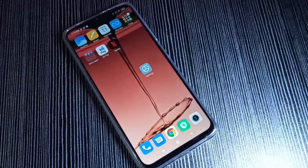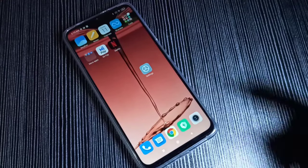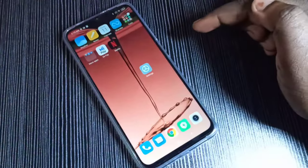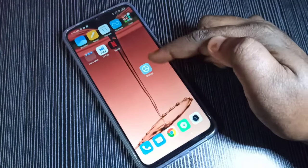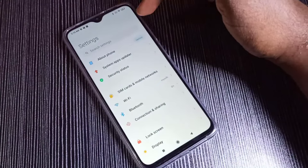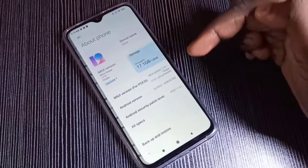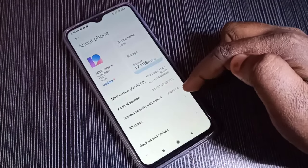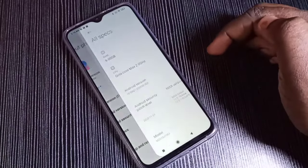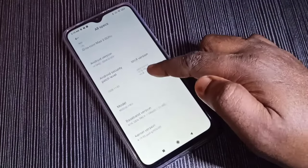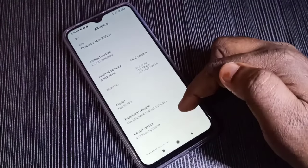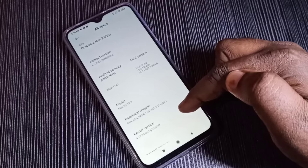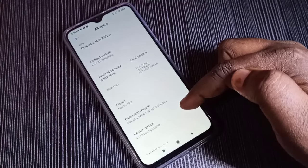Hi friends, this video shows how to do a touch sensor test. Open the Settings app, tap on this icon, then tap on About Phone, then tap on All Specs. Scroll down and you can see the kernel version.